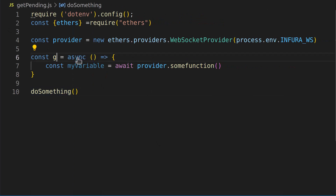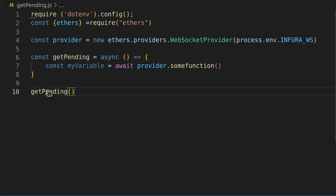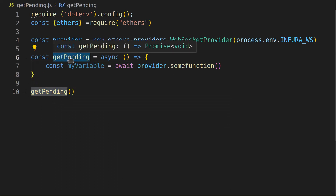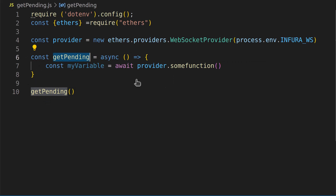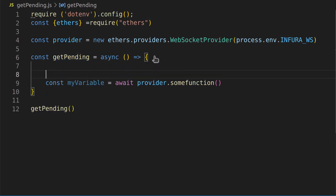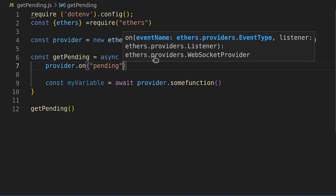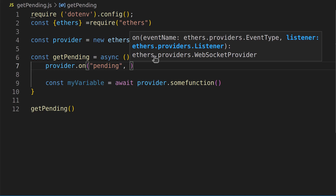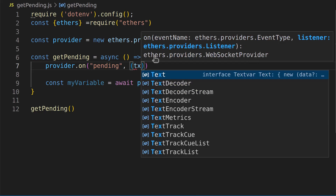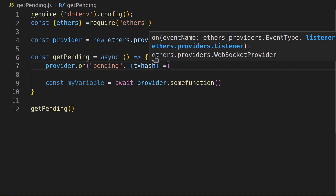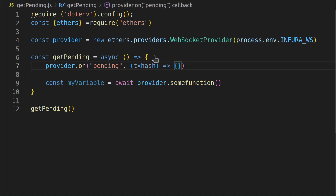So we'll name our function GetPending and make sure we're also calling it by that name at the start of the program, otherwise we can't call it properly. When the program starts it hops into our function. Now let's use our provider and subscribe to those pending transactions — we'll say provider.on with 'pending'. We're going to make this an asynchronous function so it waits for the data to return, and txHash is what we'll name what's coming back. It's an arrow function — JavaScript has a thousand ways to do functions.